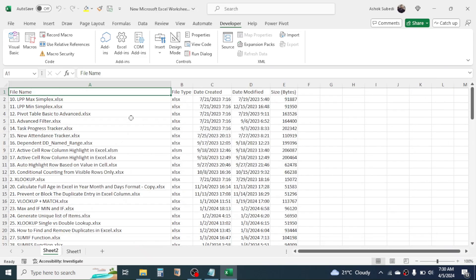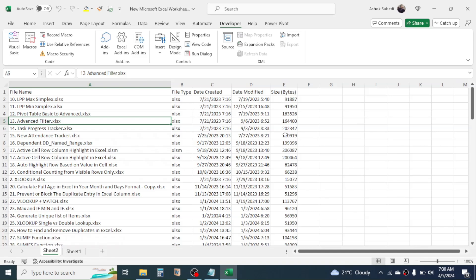Here you see the file name, file type, date created, date modified, and the size of the file is given here.